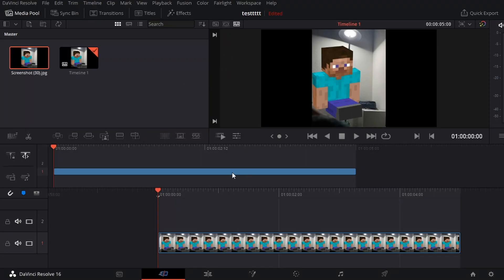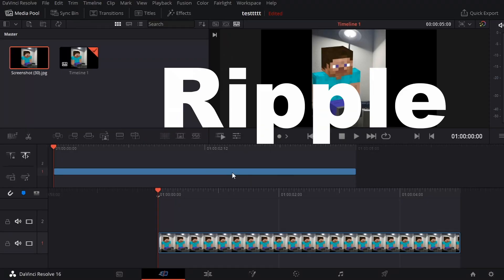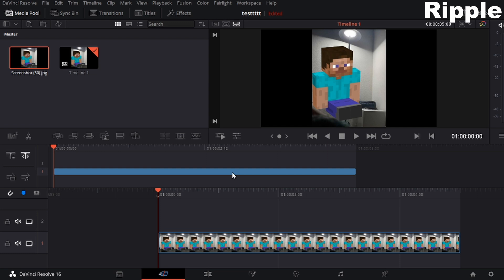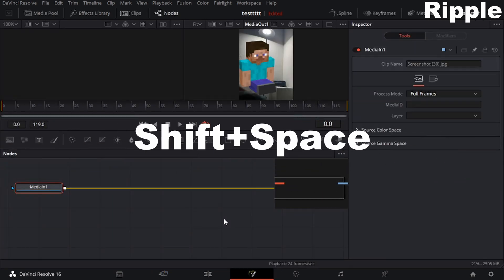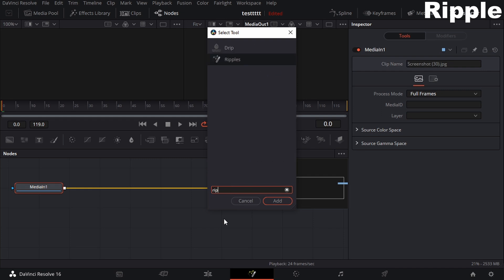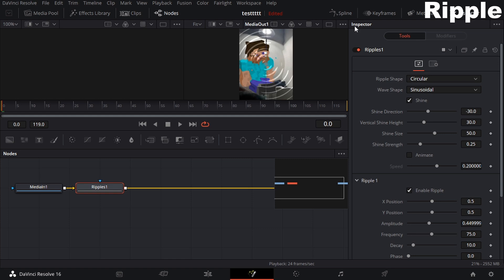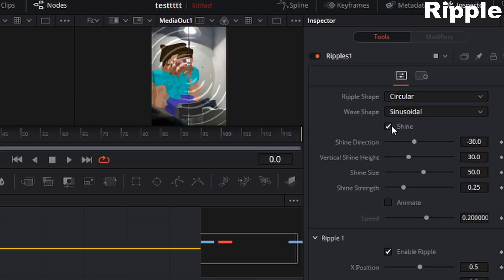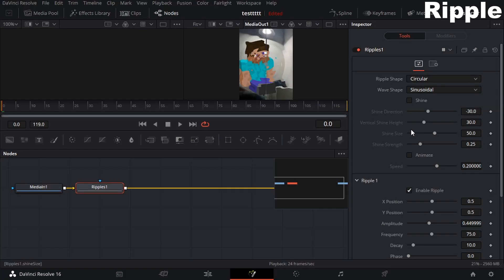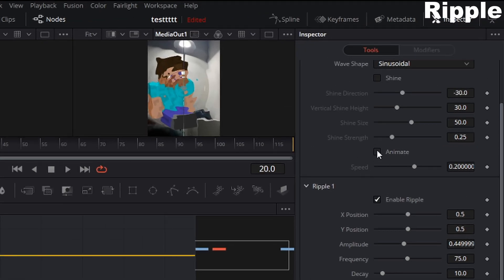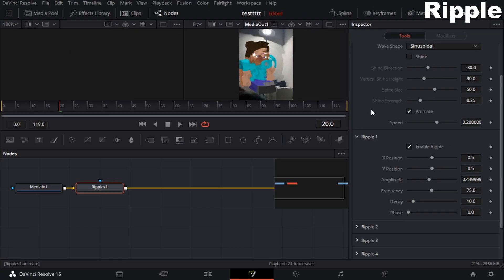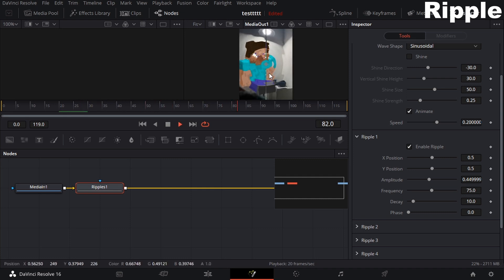For the next one, we're going to use the ripple effect, which is almost like a water ripple effect. Go to Fusion, Shift Space, and search up "ripple." Add it, and you'll see some little white things — if you don't want those, you can turn off shine. Make sure this button is set to Animate as well, and you should see a ripple effect.